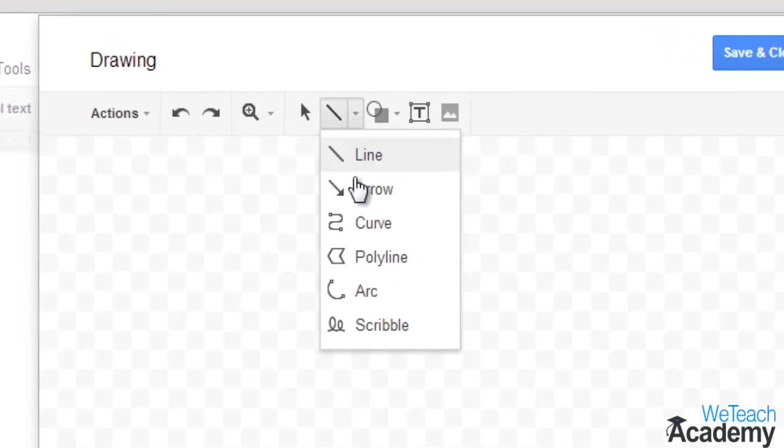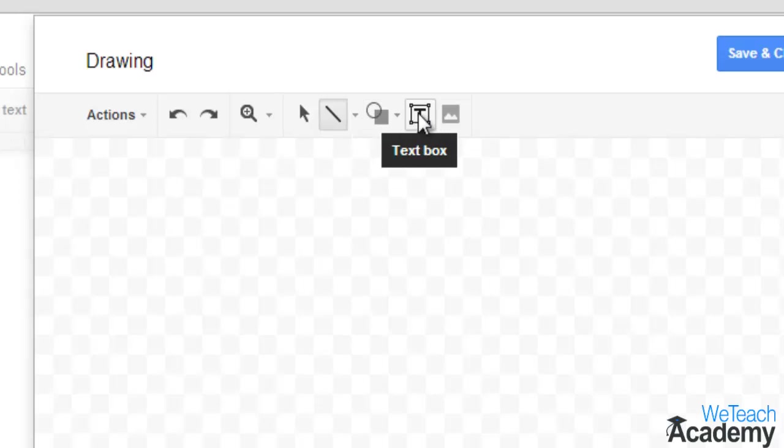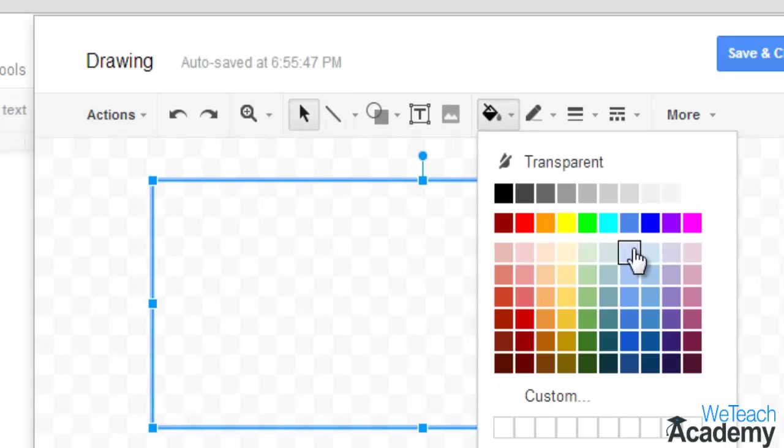Here, you can use different options like you can work with lines, shapes, or even give text to your drawing and even select an image.